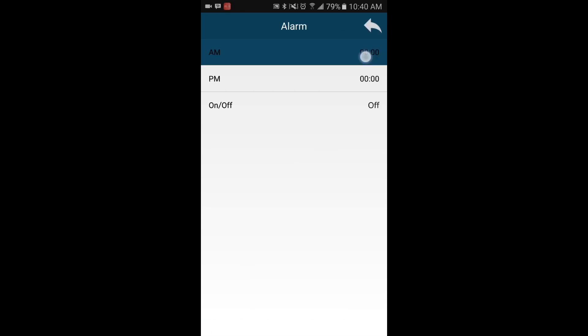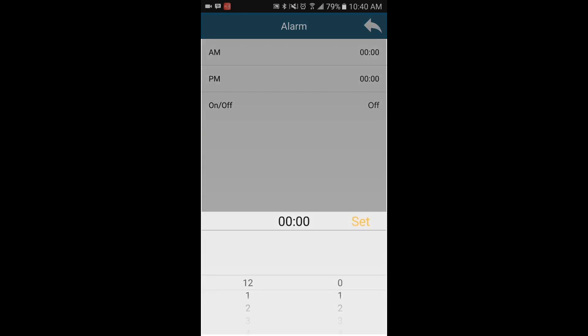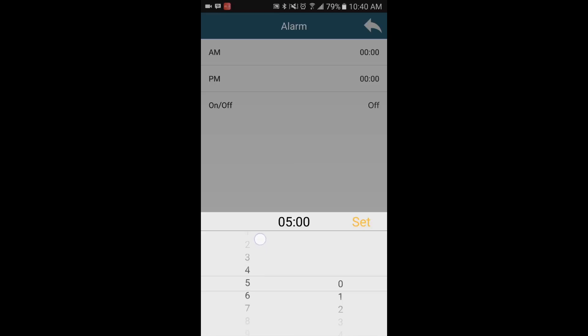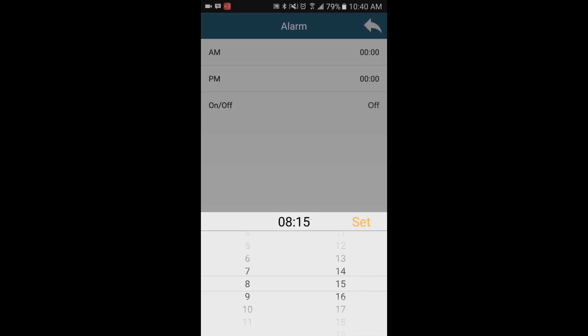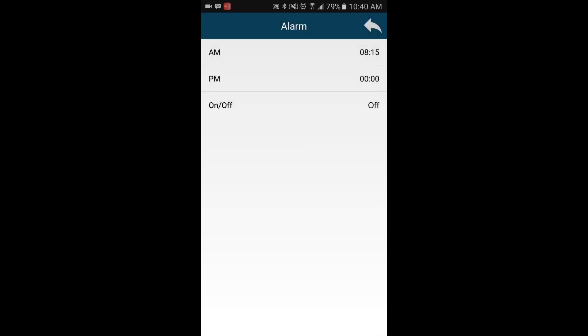You can now select the desired time for your alarms. Once your times have been selected, switch the alarm from off to on.